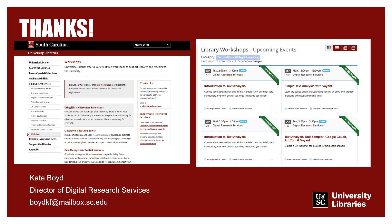Please see the U of SC workshops in the second tutorial in this series for more information, or do reach out to me at the address on the screen. Thank you for your time.